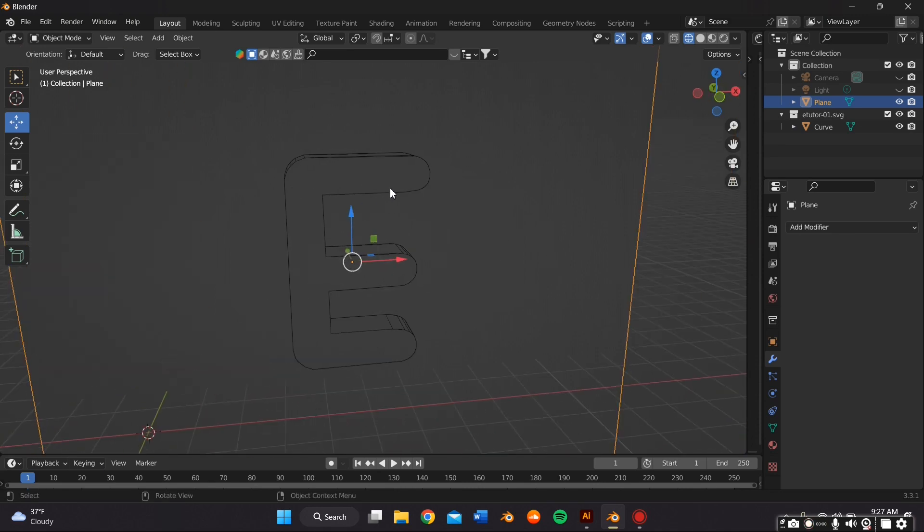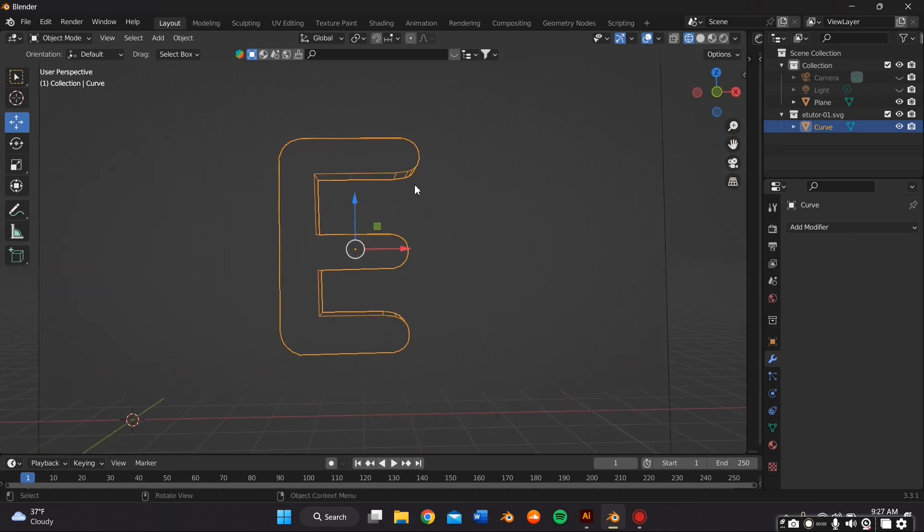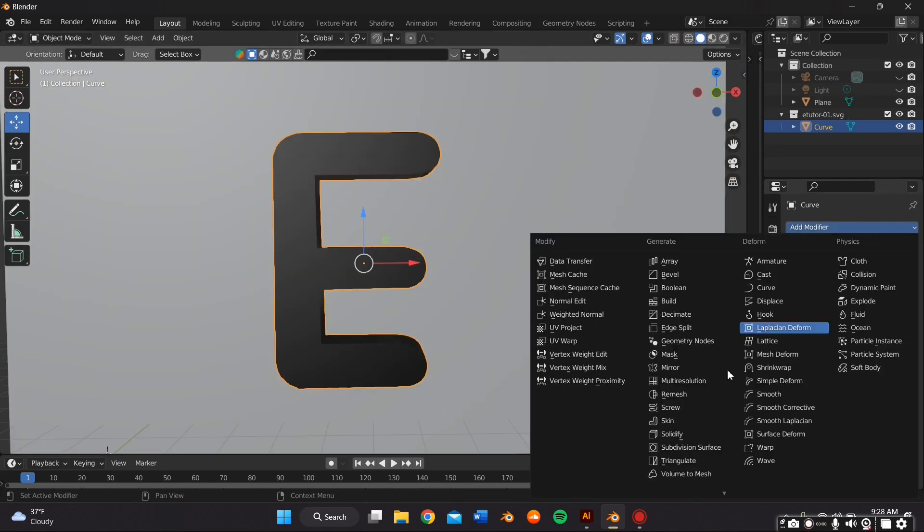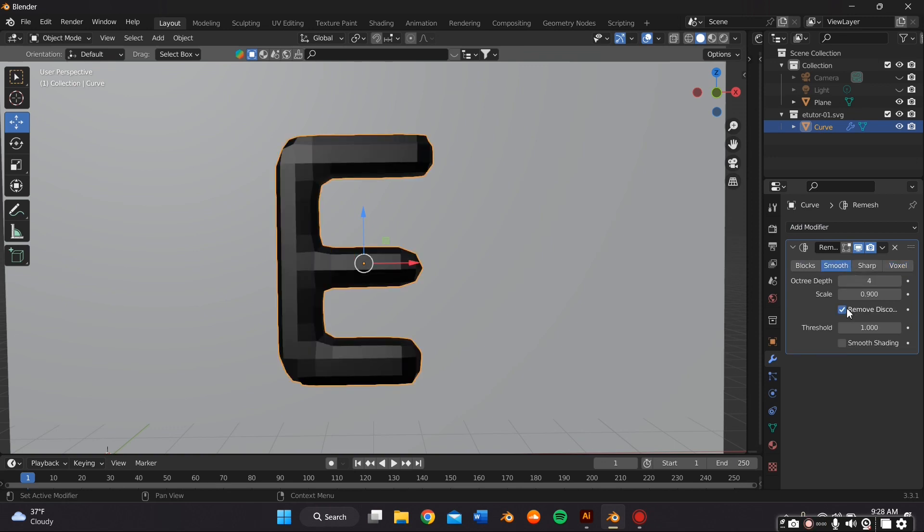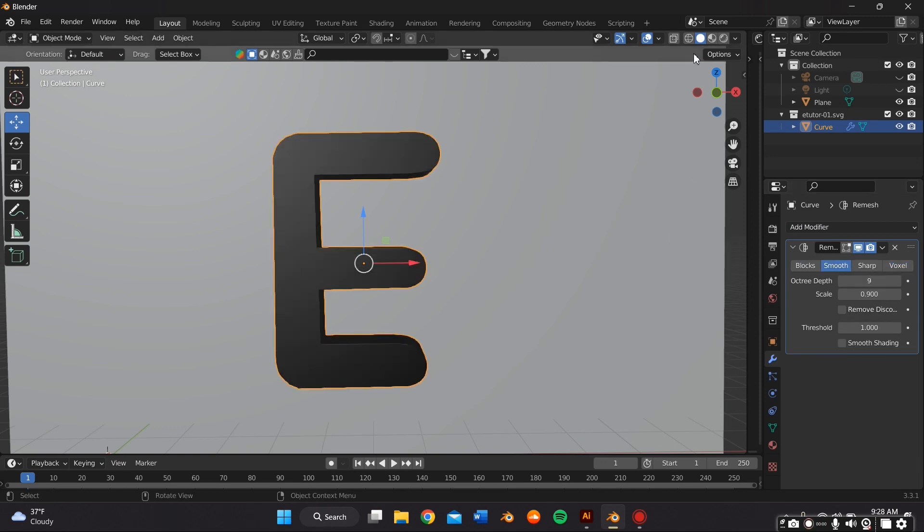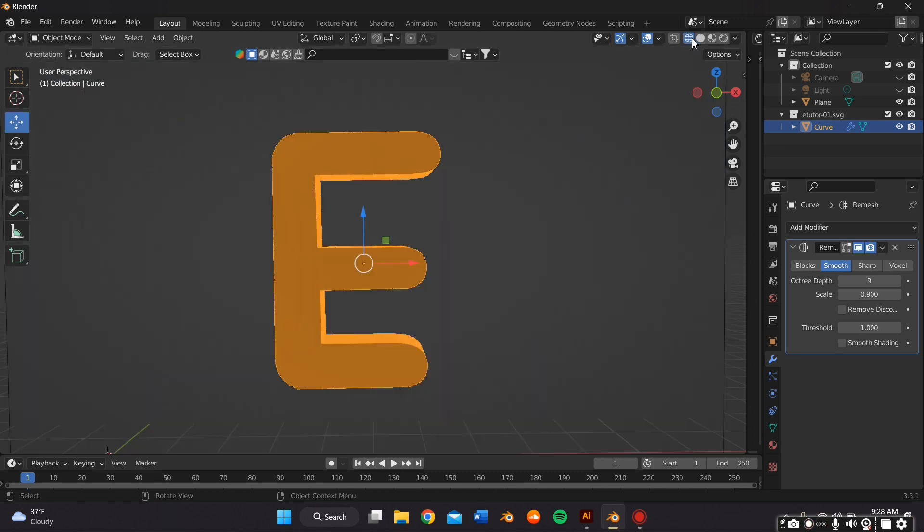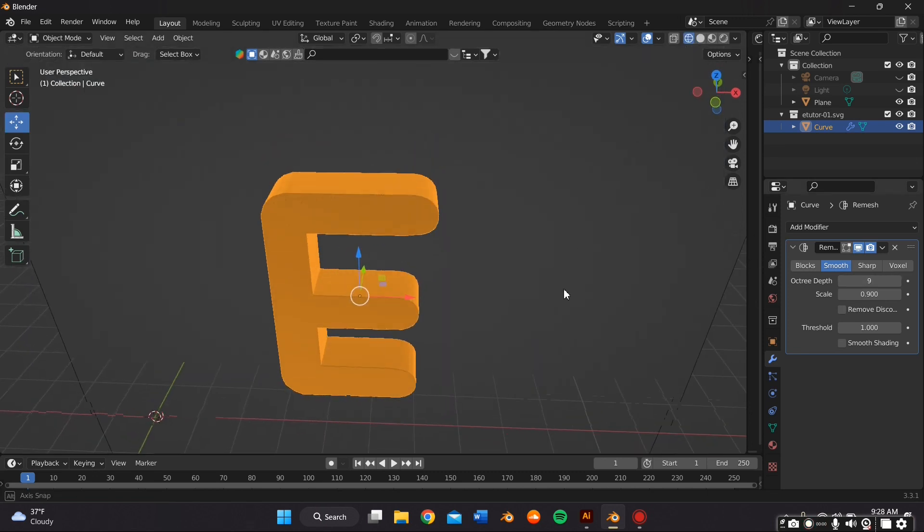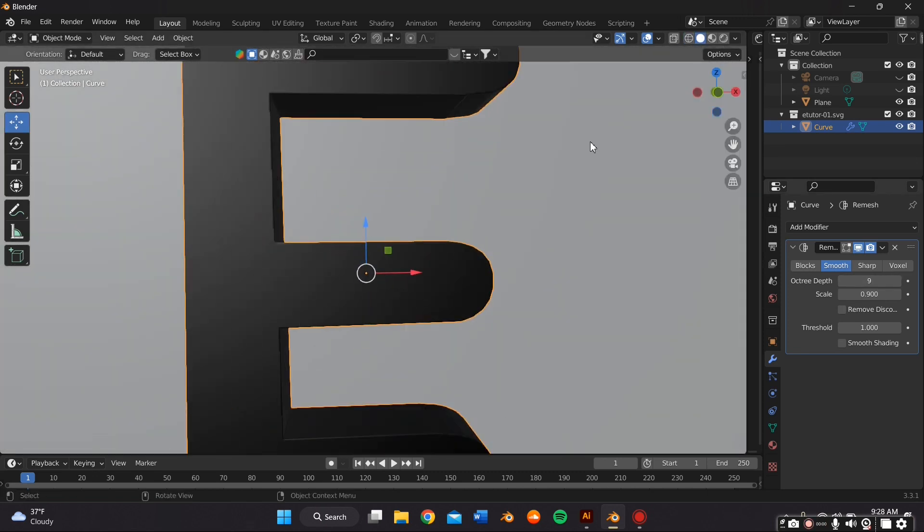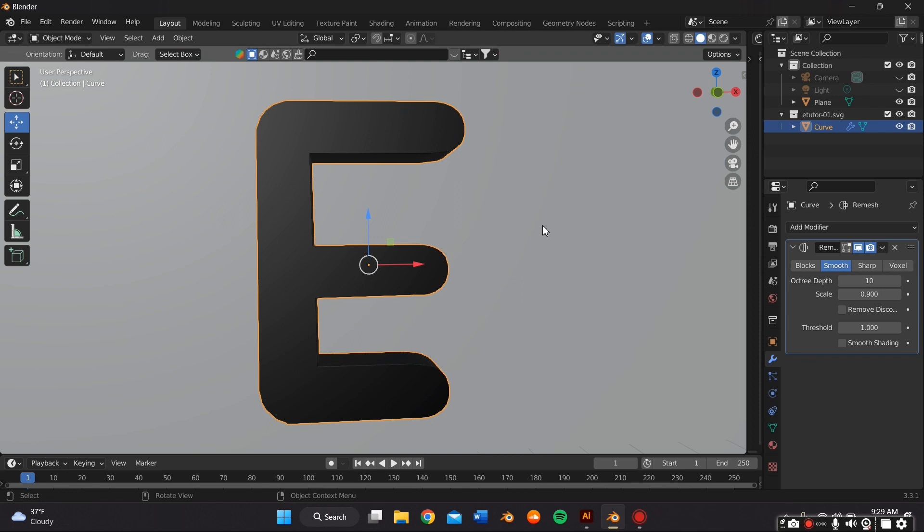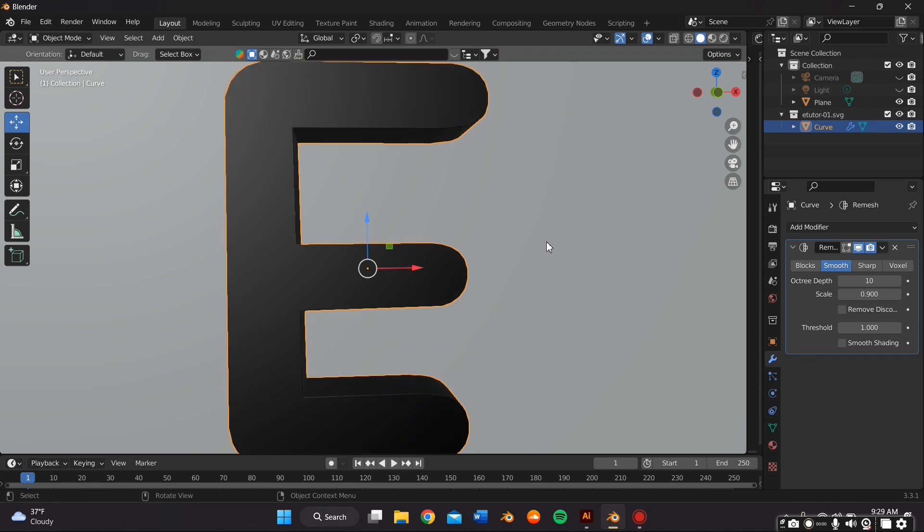And then we're going to go to the Modifier Properties again. And we're going to add a Remesh Modifier. I used Smooth for this and I went to 9 and then I pressed Apply. This number is arbitrary, so just depends on the size of your SVG. As you can see here, I went back up to 10 to get better quality.